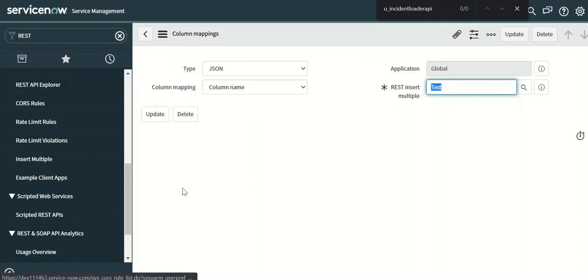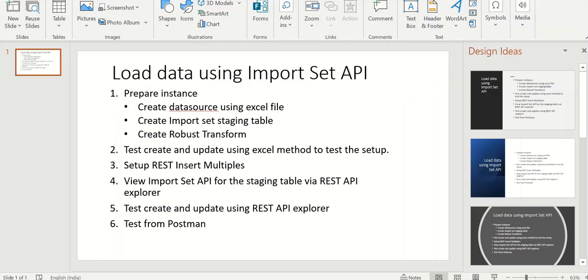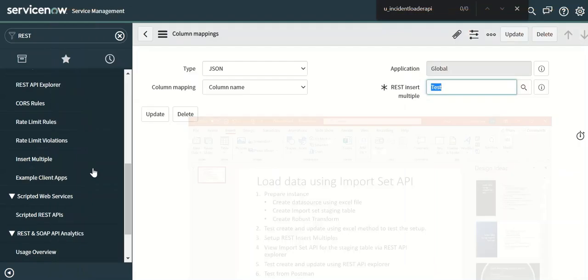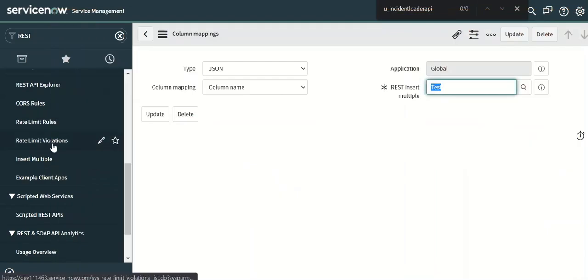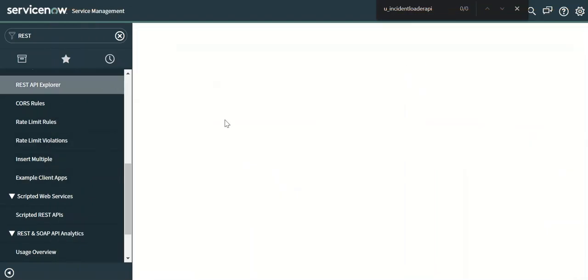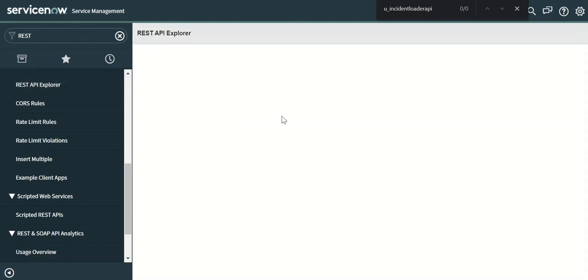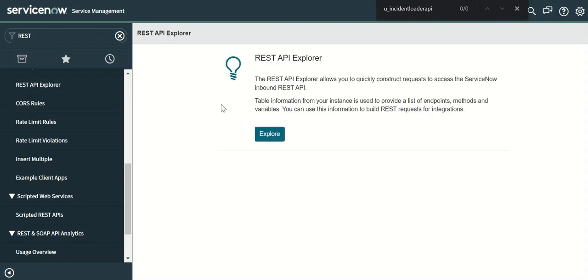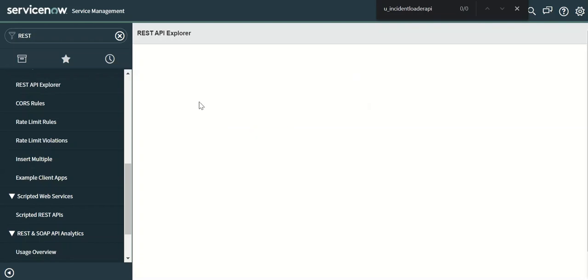Now let's go to the third step which is REST API Explorer. So I'll go here and we will look at the ImportSet API Explorer.